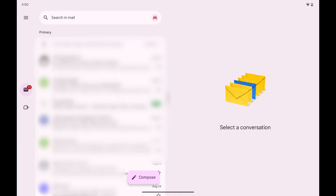Step 1. Open the Gmail app on your Android device, and then tap the menu icon on this screen.